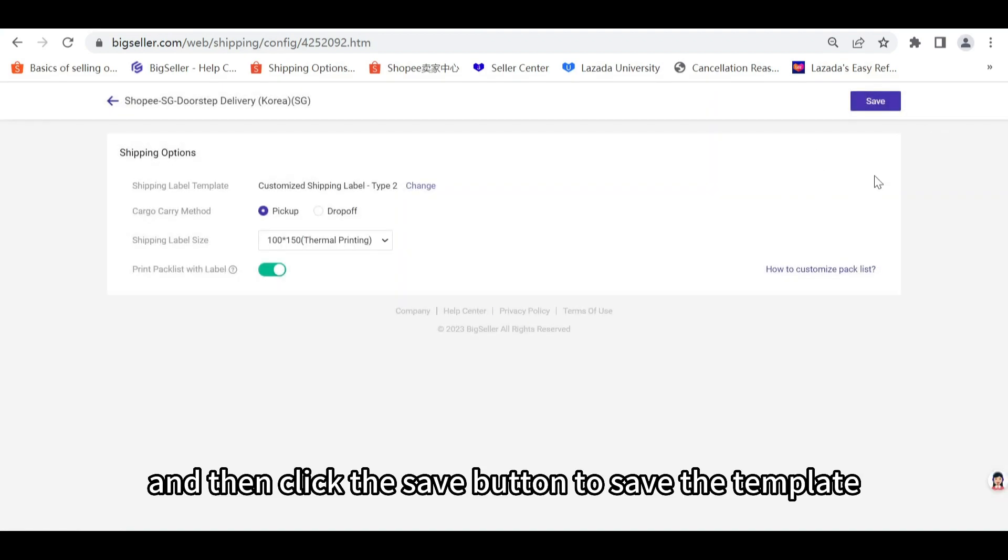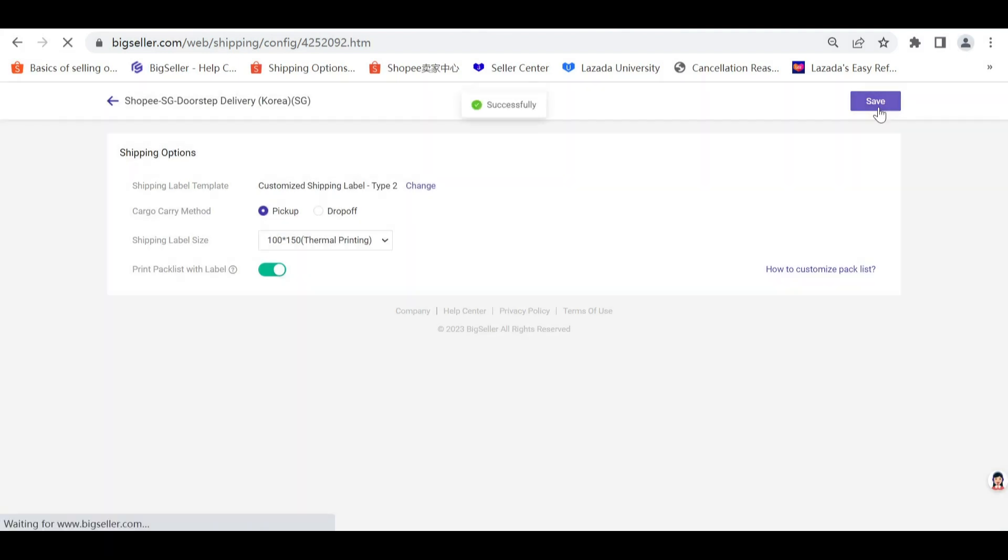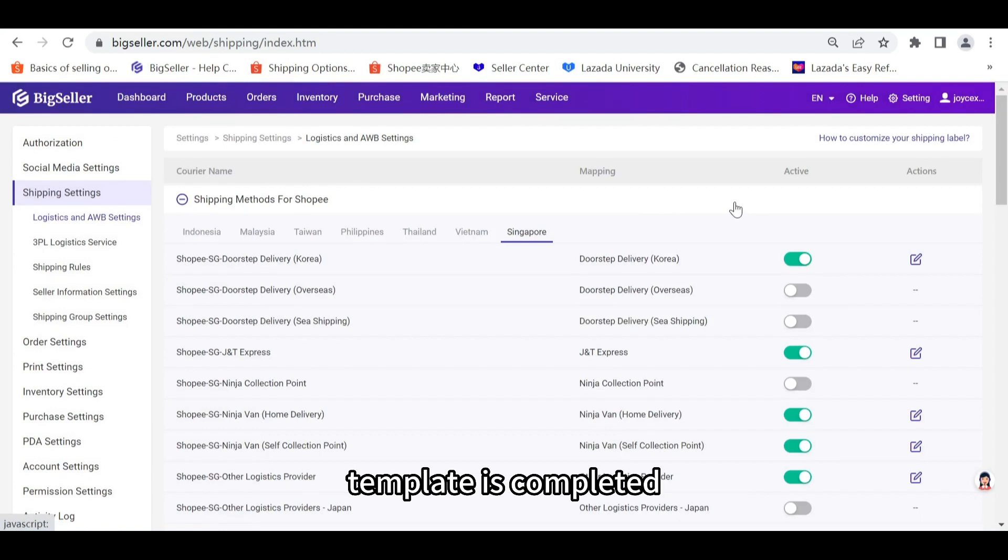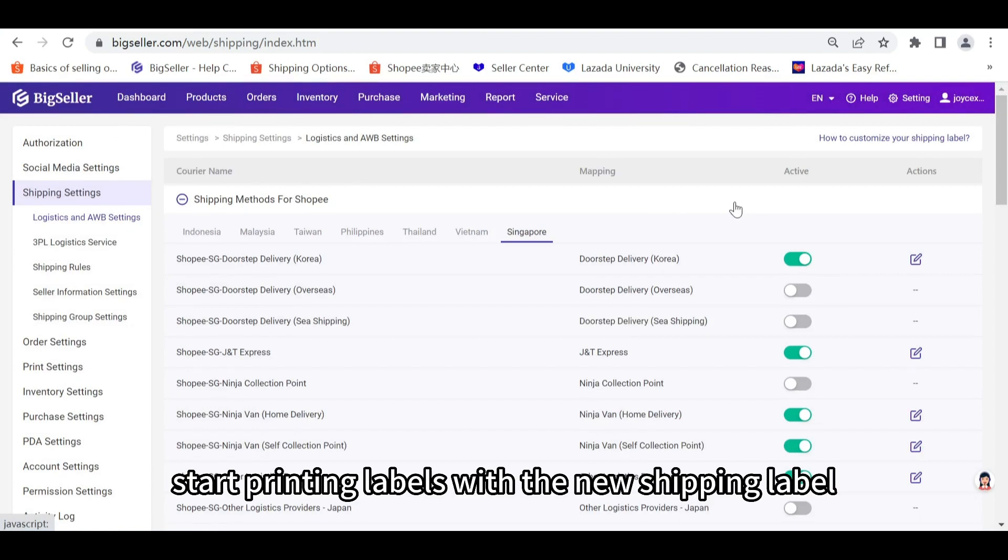Then click the save button to save the template. The setting of the customized template is completed. You can start printing labels with the new shipping label.